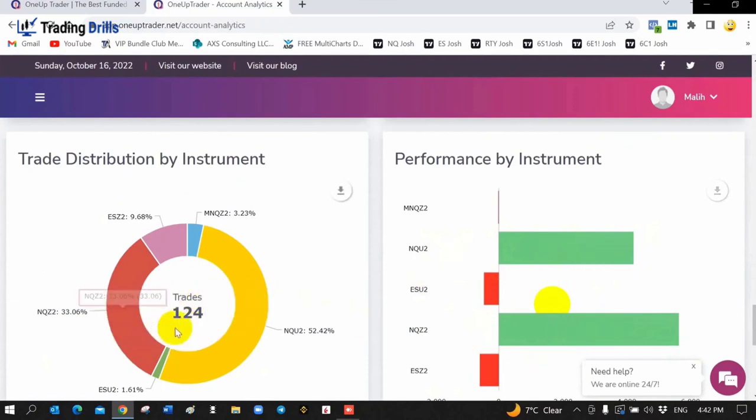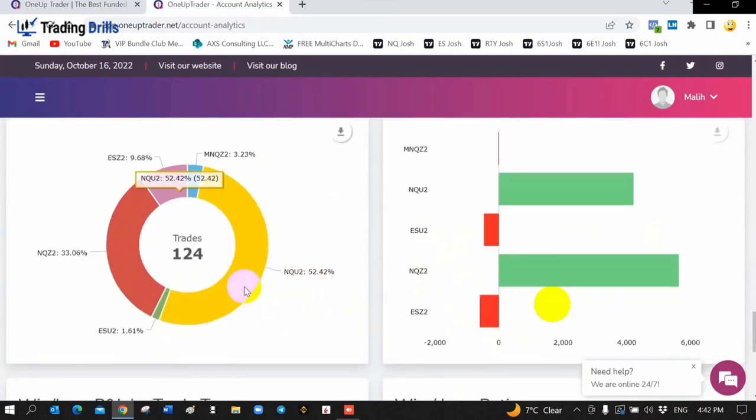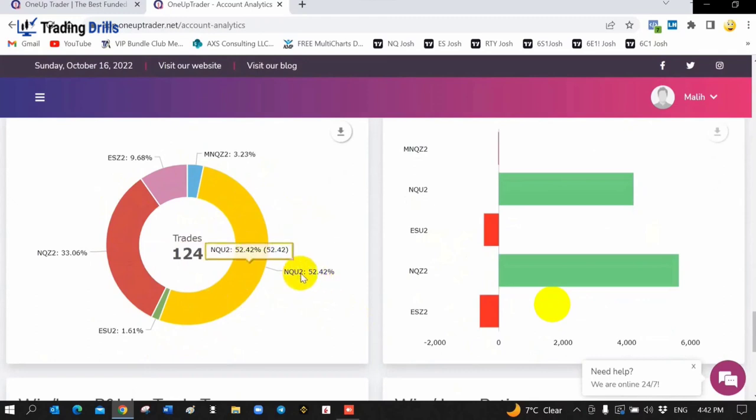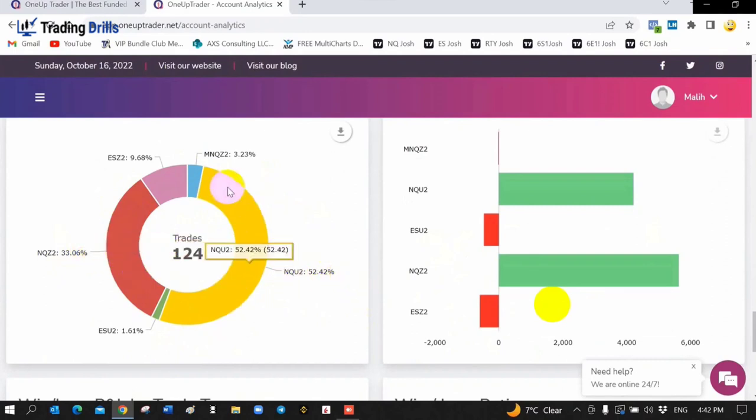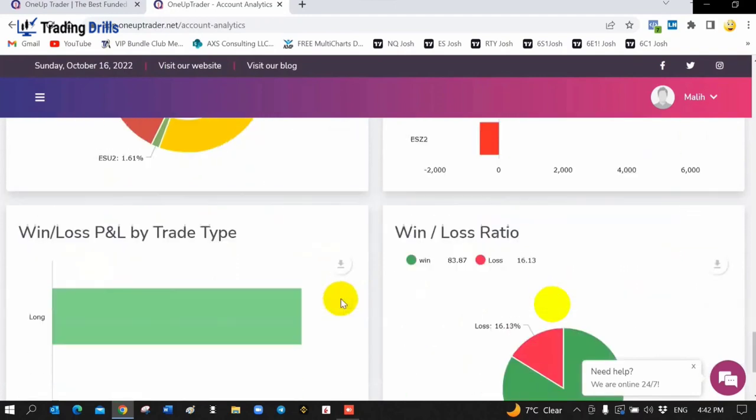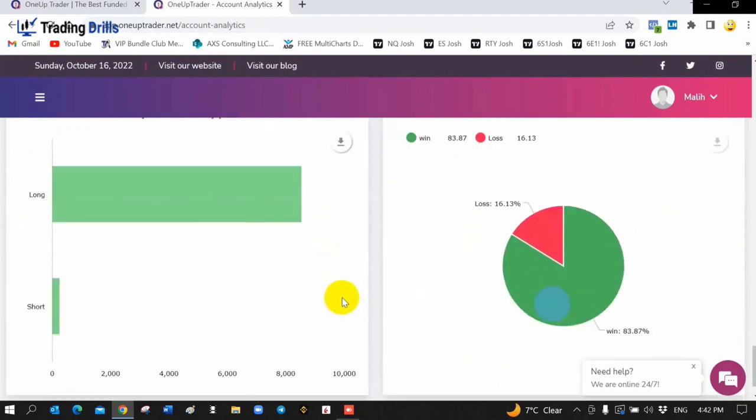In total, 124 trades during the 15 days. As you can see, it shows the different contracts and different instruments here. On Nasdaq I made more profit with different contracts on Nasdaq and micro Nasdaq. S&P as well. This shows the percentage of the trades.